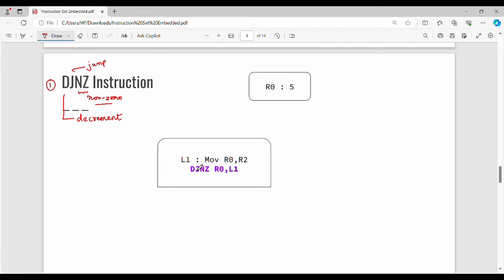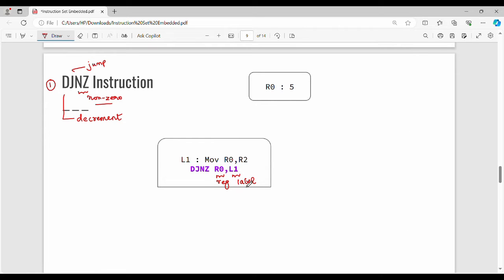We have a location of the label. For example: move R0, R2. Next we have a line: DJnz R0, L1. So this is very simple. The syntax is DJnz. The first operand is a register, and the second operand is a target label. Here the register is R0.